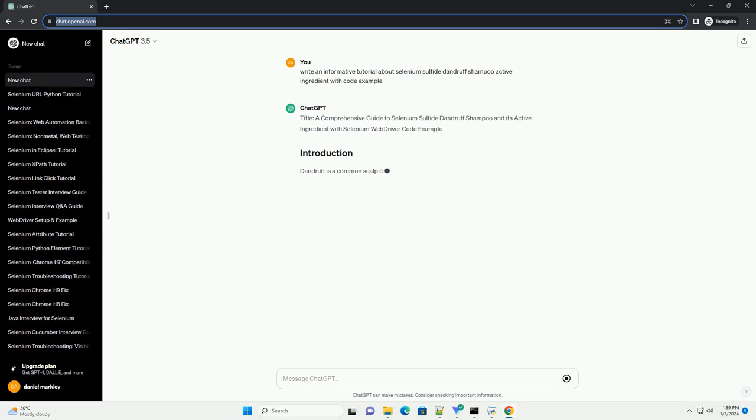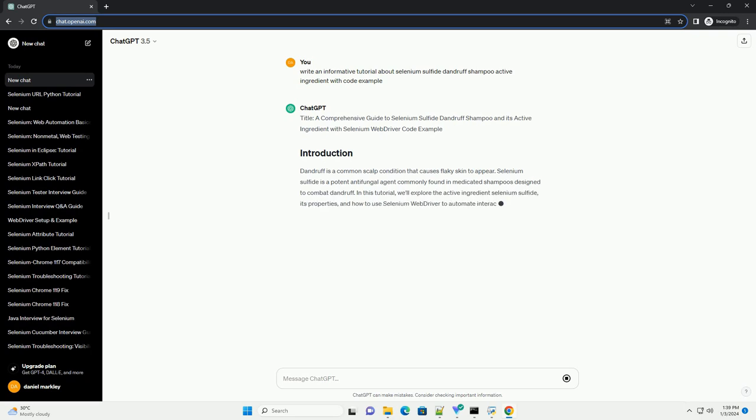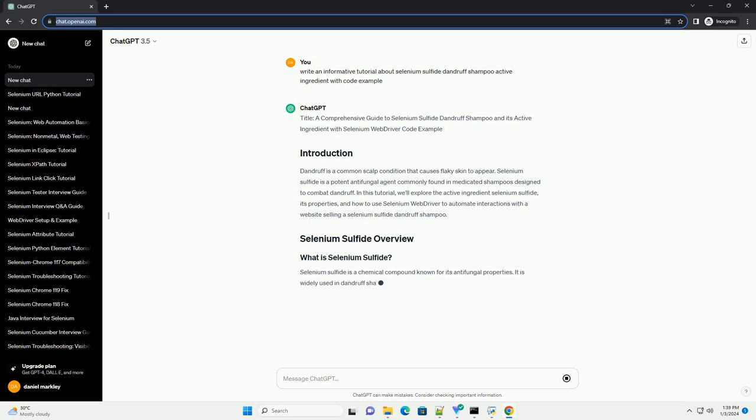Title: A Comprehensive Guide to Selenium Sulfide Dandruff Shampoo and its Active Ingredient with Selenium WebDriver Code Example.